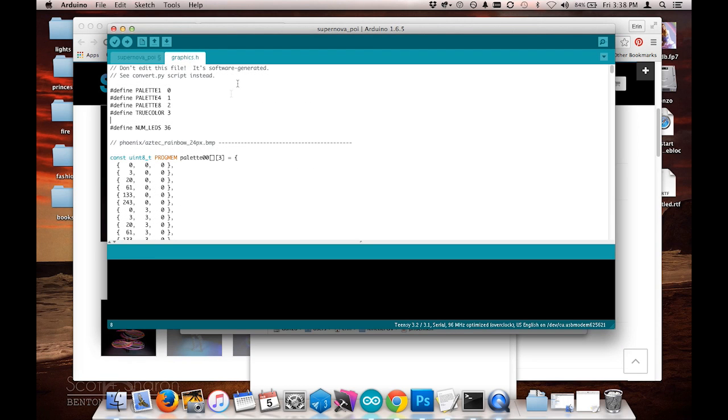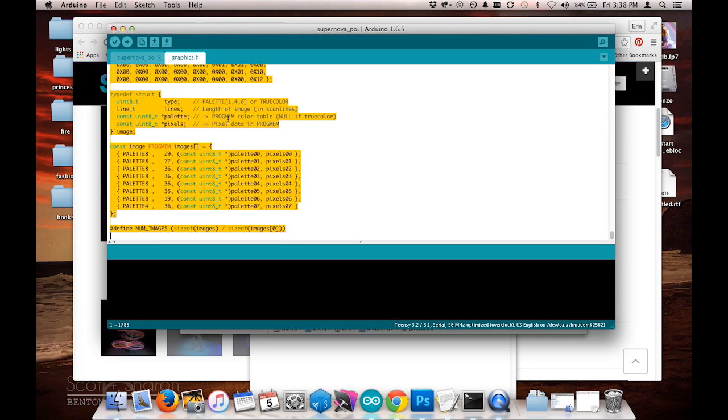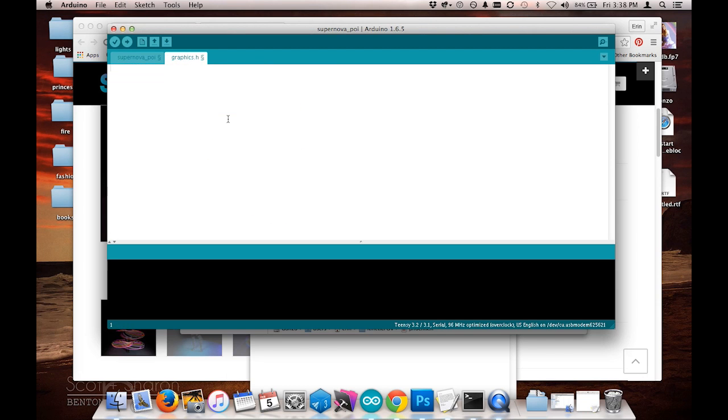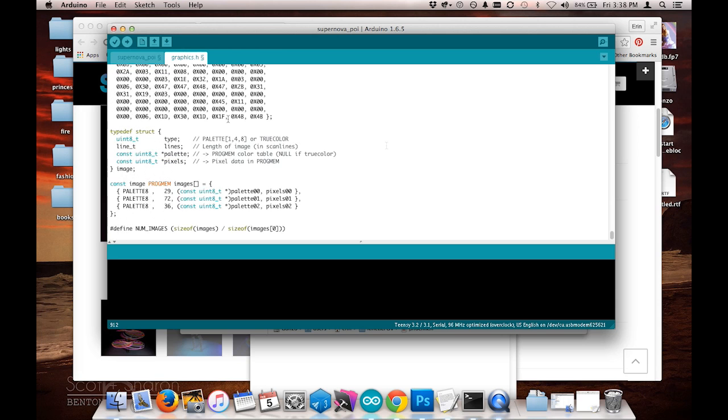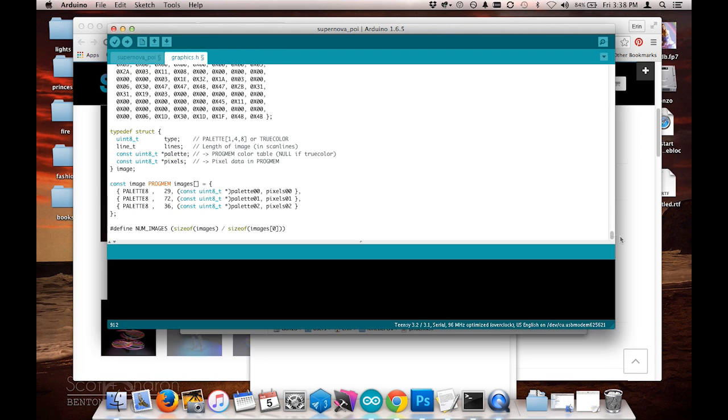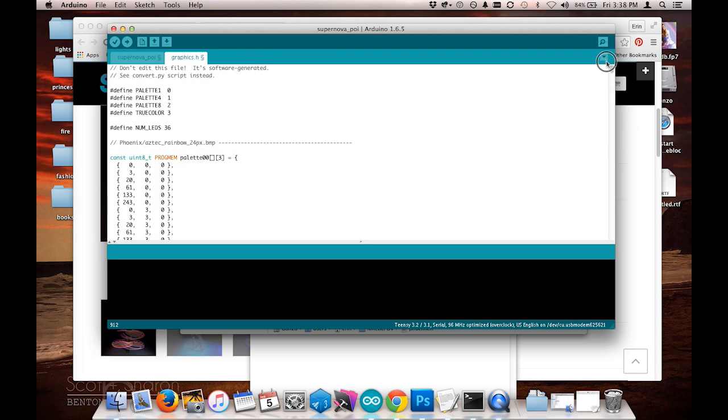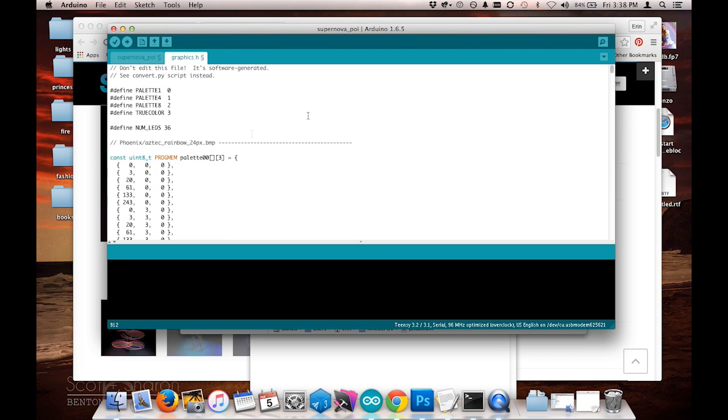This is the one I want to replace. So I'm going to Command-A to select everything and delete it, and then paste in all the code I just got from my text file and hit save.